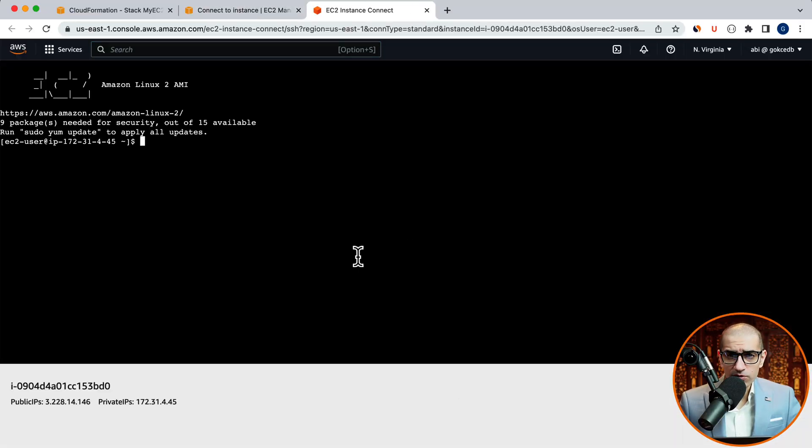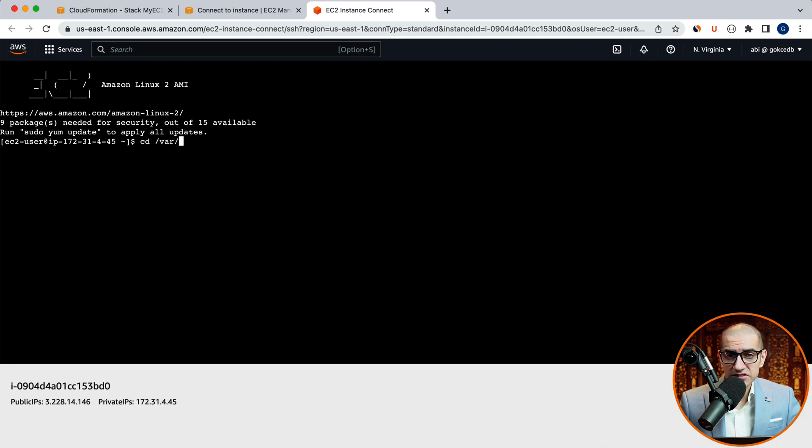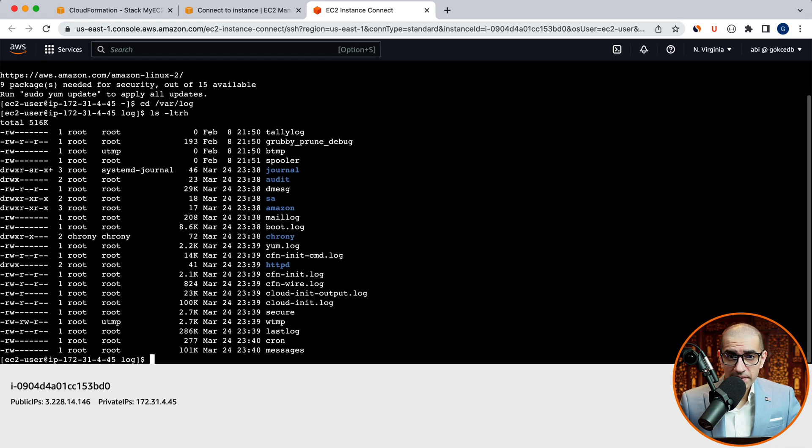Here, I'm going to use the cd command to change directory to the /var/log folder. Use the ls command to list all the files in this directory. Then open the cfn-init.log file using the less command.